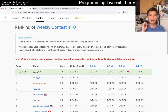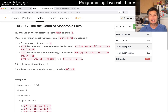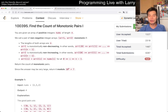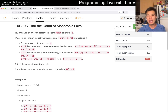Hey everyone, this is Larry going over Q3 of the Weekly Contest 410: Find the Count of Monotonic Pairs. Hit the like button, hit the subscribe button, join me on Discord. This one can be tricky, but the way I always think about these things initially is to try to think about how to brute force it.